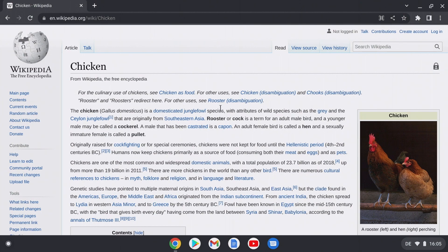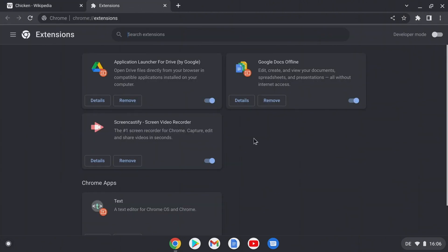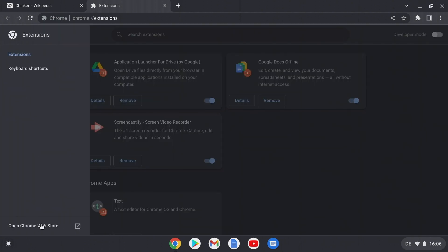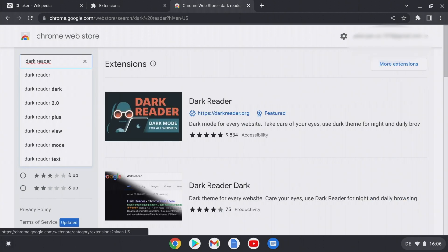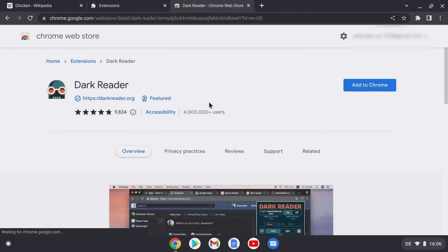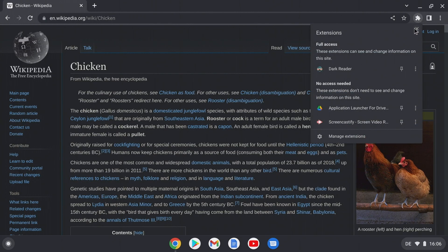There is also a workaround to prevent this. Click on the extensions button in the Chrome browser and then on manage extensions. The menu at the top left takes you to the Chrome web store. Here, search for 'Dark Reader' and click on add to Chrome. After successful installation, all light web pages are now displayed in dark and can be adjusted as desired.